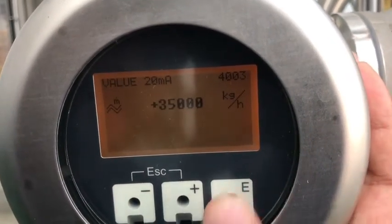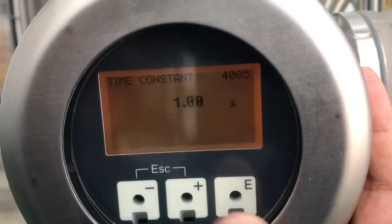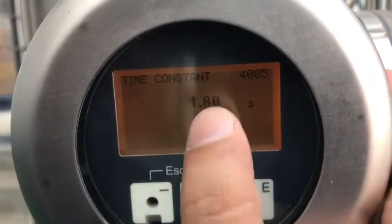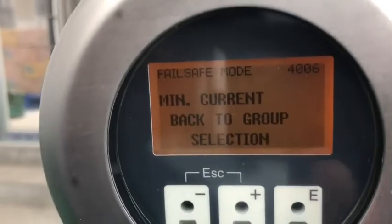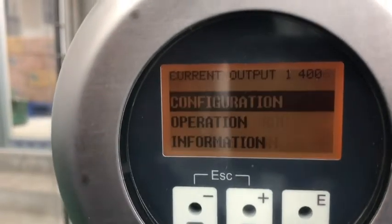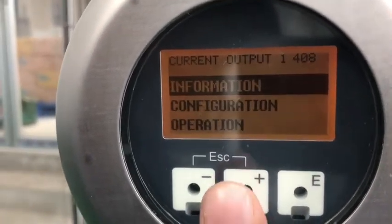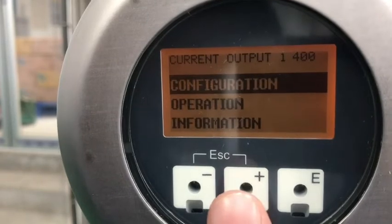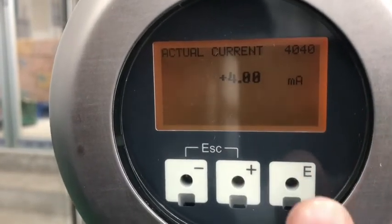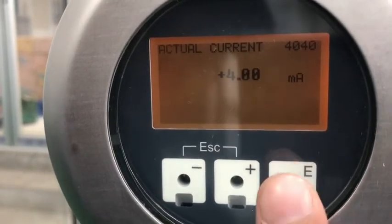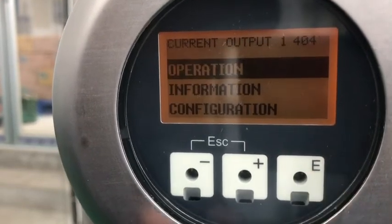Enter again to review further settings. This is the time constant. There is also the minimum current setting. The failsafe mode operation is currently set to off, which is the normal setting.